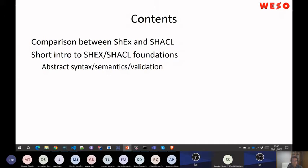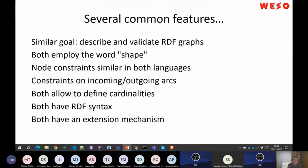I intend to compare both of them. I had this short intro to the foundations of ShEx and SHACL. If I have time, I wanted to give a very short intro to the abstract syntax, semantics, and validation — so you can see that they are not so much different. At the end, there are some things that are different, but not so many. There are a lot of common features between ShEx and SHACL.